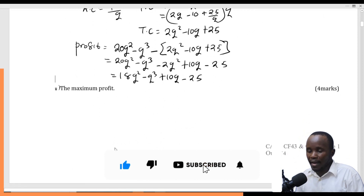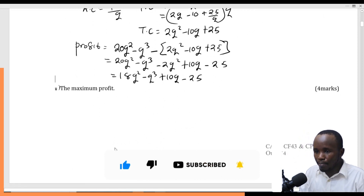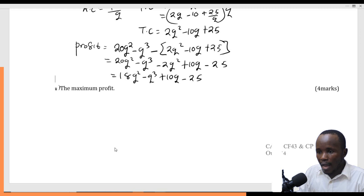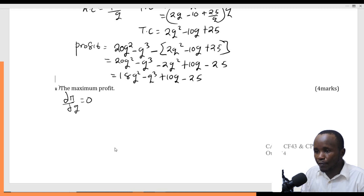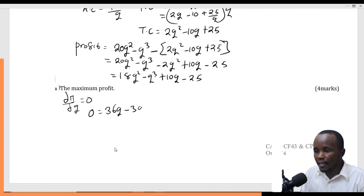The next part requires finding maximum profit. At maximum profit, the derivative of the profit function with respect to Q should equal zero. Differentiating the profit function gives: 0 equals 36Q minus 3Q squared plus 10.